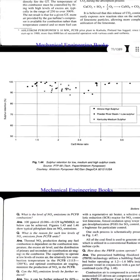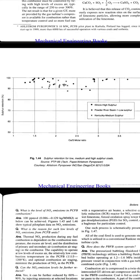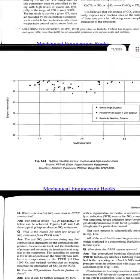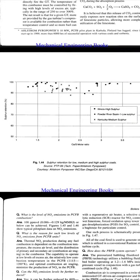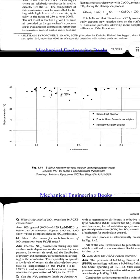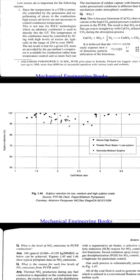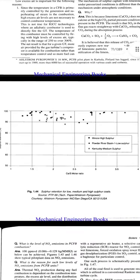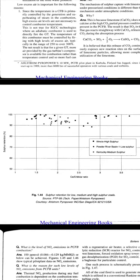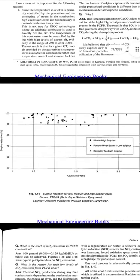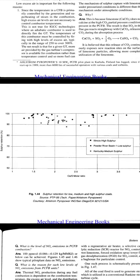Here we can see the sulfur retention graph for low, medium, and high sulfur coals. High sulfur coals are shown as rectangles, low sulfur as circular dots, and medium sulfur (Kentucky) as stars in the diagram. The x-axis is the calcium to sulfur molar ratio and the y-axis is sulfur retention in percentage. High sulfur coals correspond to low calcium-sulfur molar ratios, low sulfur coals to high ratios, and medium sulfur coals to medium ratios.